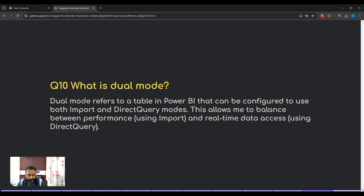The next question is: what is dual mode? Dual mode refers to a table in Power BI that can be configured to use both import and DirectQuery modes, and it is used in composite models. This allows you to balance between performance using import mode and real-time data using DirectQuery.